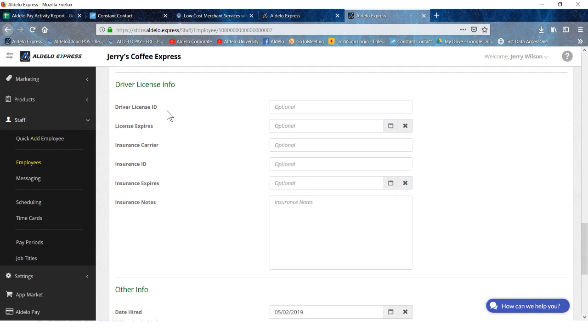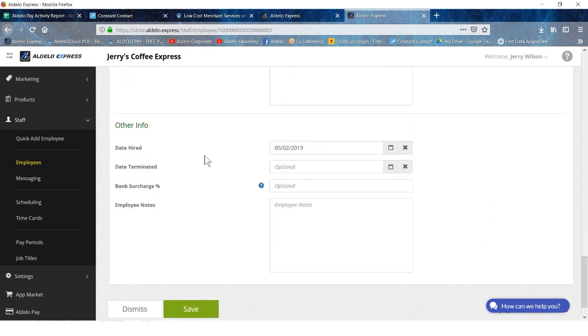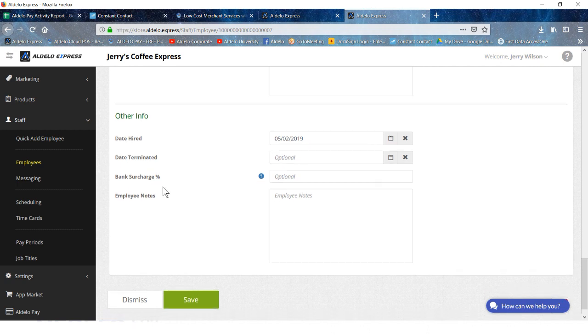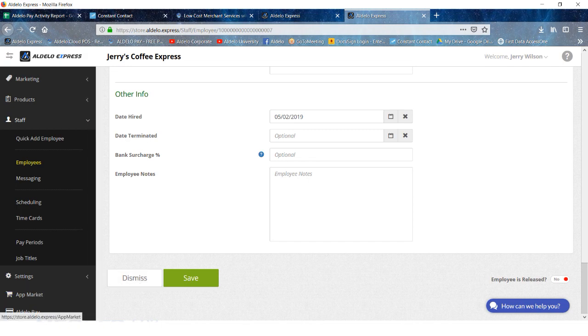You do have the ability to do a little HR functions like driver's license ID, insurance, and what have you. These are good things to have for the driver, and then date hired, terminated if needed, and then surcharge. This is if you are going to accept credit tips. You have the ability to deduct the credit card charges from the bank for those charge tips before they're given to the employee. And that's all there is to setting up the employee. Save when you're done with that.